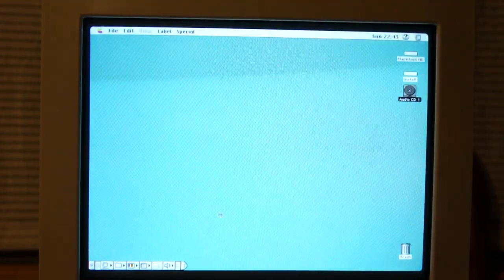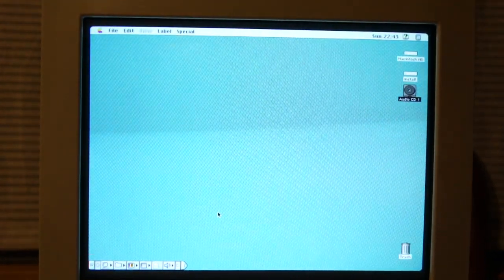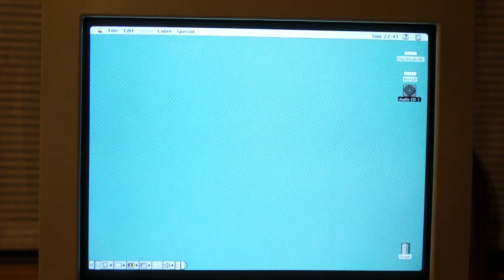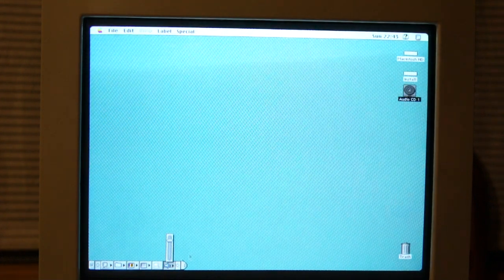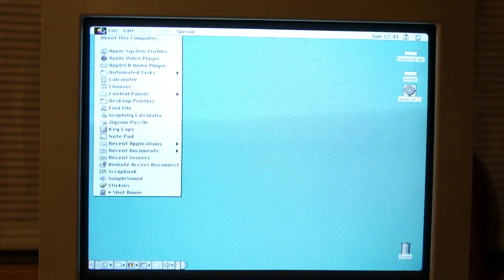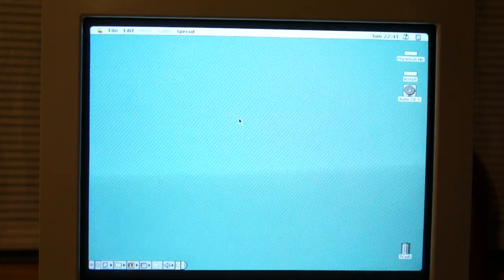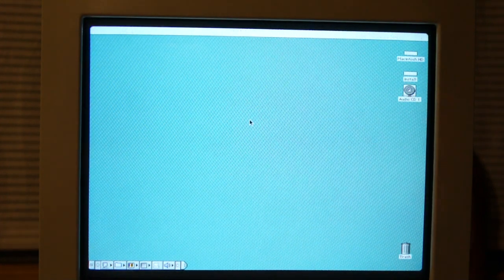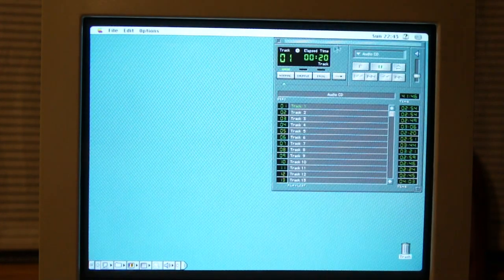So, yeah, you can control the volume. Nope, you cannot go with these. You have to use the Apple CD player, which is this. And there we go.